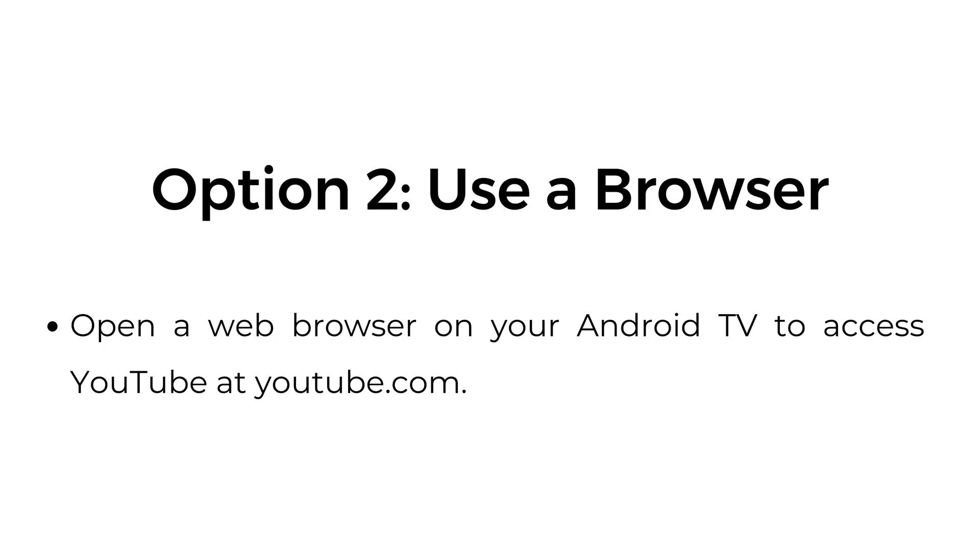Option two, use a browser. Open a web browser on your Android TV to access YouTube at YouTube.com.